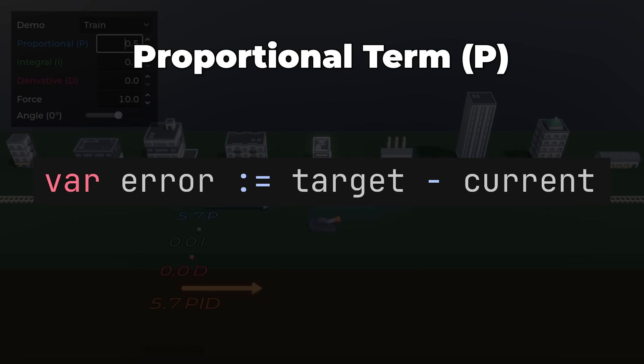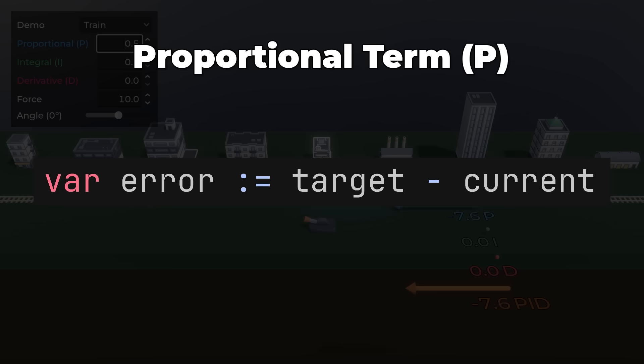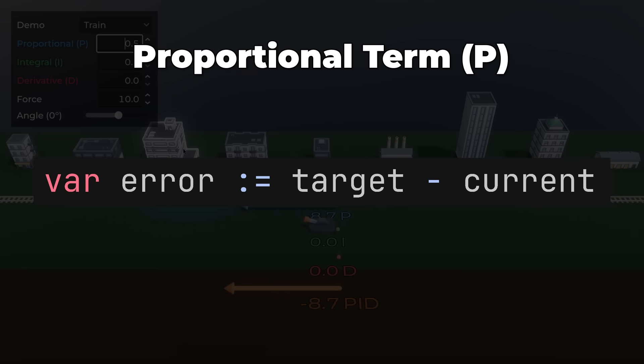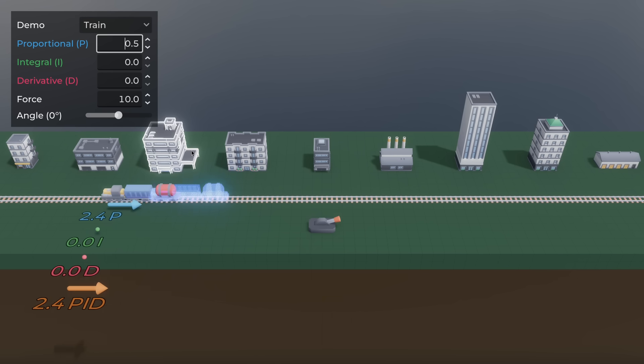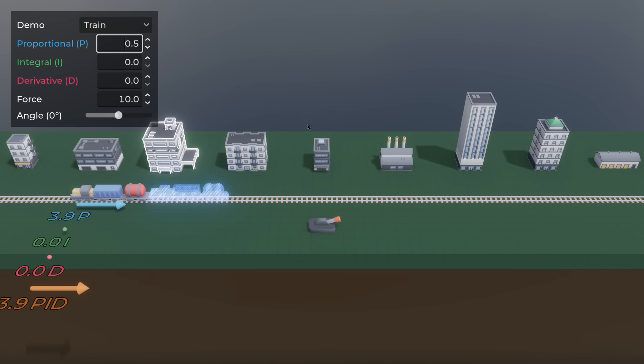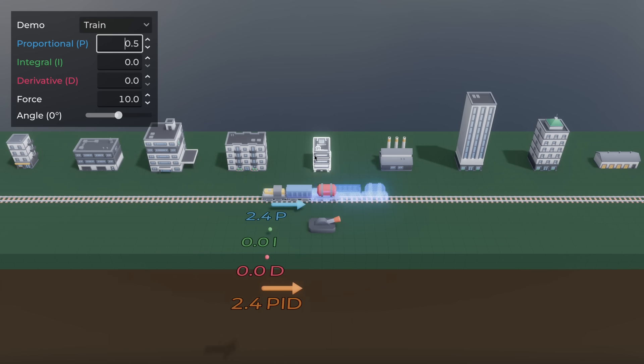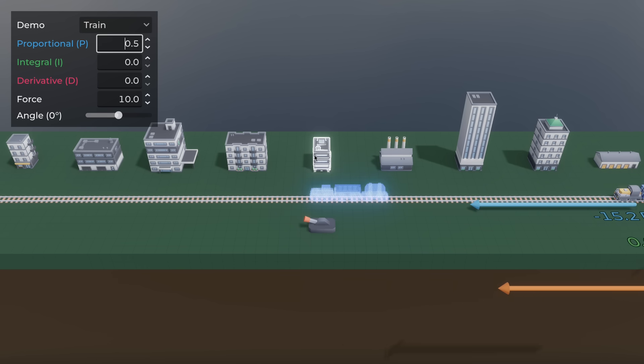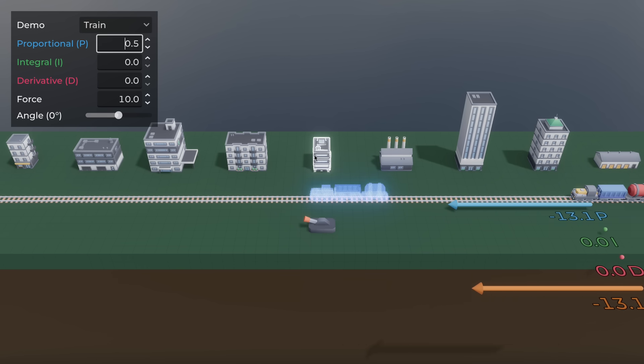It's the difference between the current state and the desired state. The further the train is from the target, the more control input is applied. With only the P-term, the train will reach the target but then oscillate back and forth, because the train does not brake just before reaching the target, and as a result behaves as a spring.